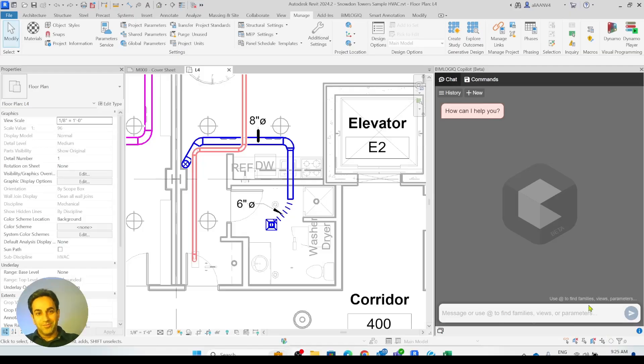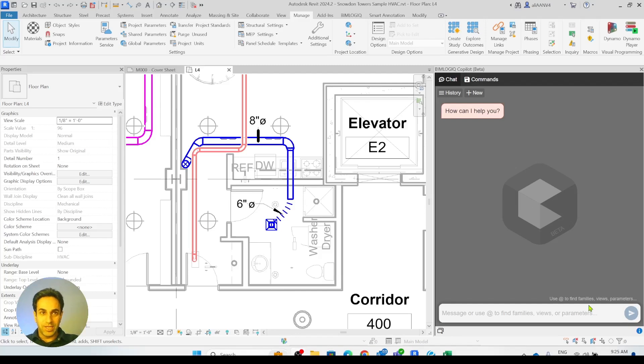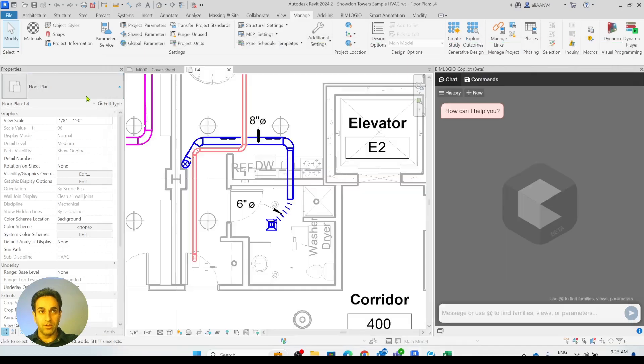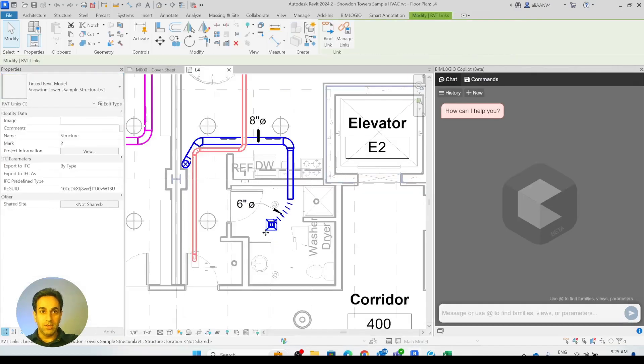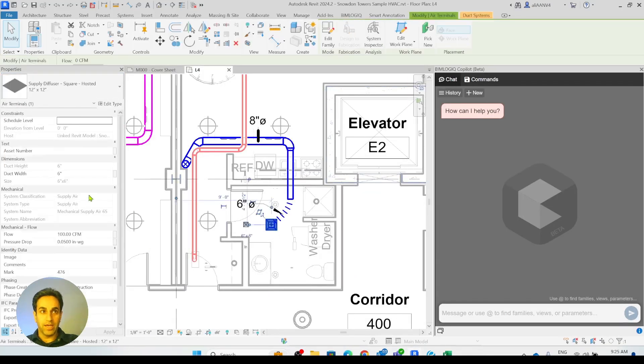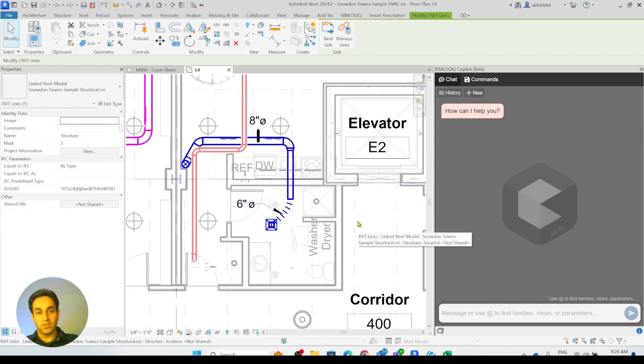Hey guys, let's see how we can bring Excel information into a Revit model using BeamLogic co-pilot. In this example, I'm trying to bring the asset numbers of air terminals sitting in my Excel file into my Revit model. I want the project parameter called asset number on the air terminals to be updated with those numbers.